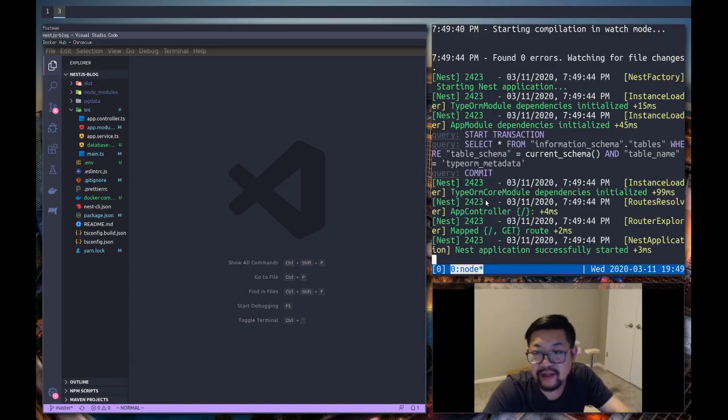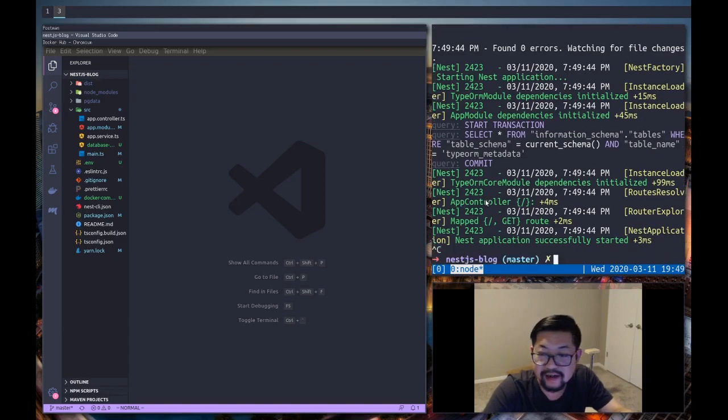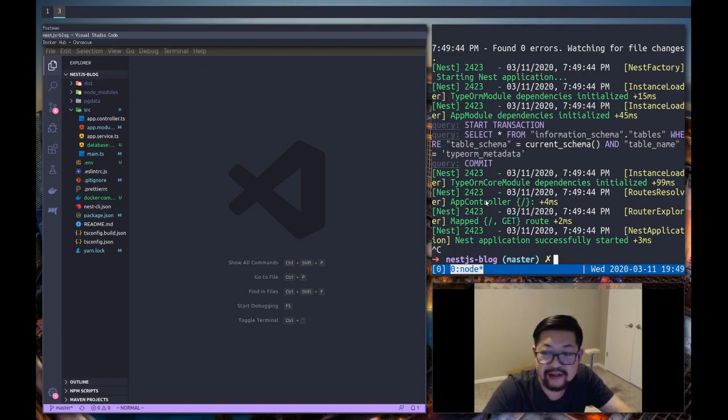And there we go. We have a database connection. Alright, cool. This is a good stopping point.